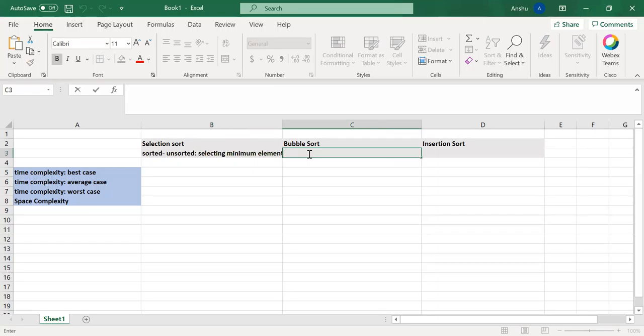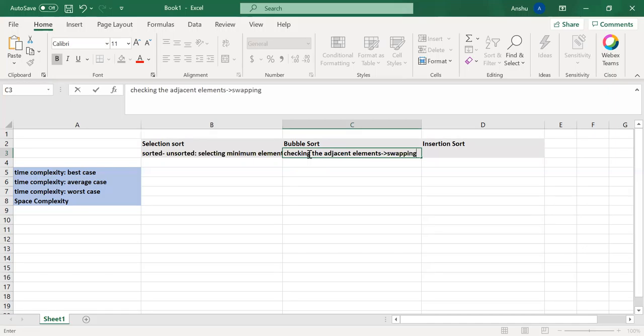In bubble sort, we are checking the adjacent elements and perform the swapping if it is needed.